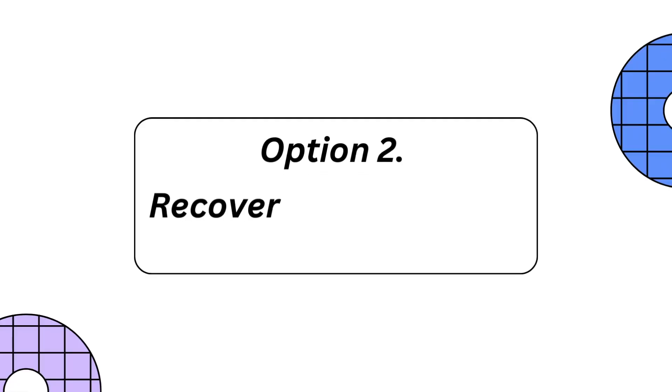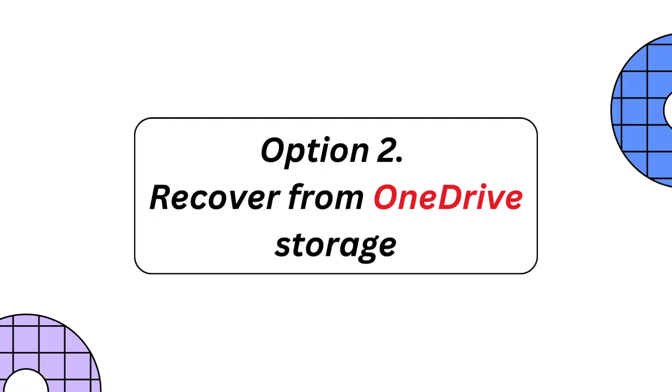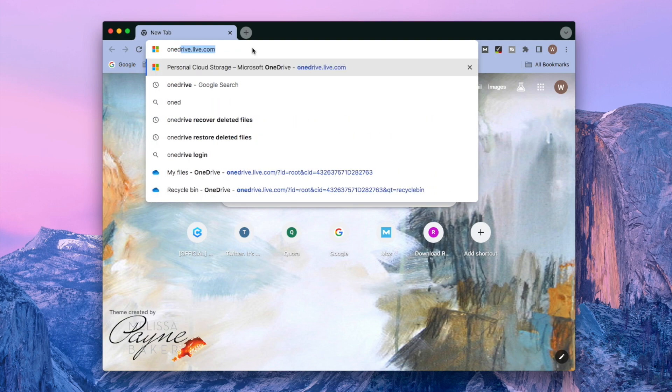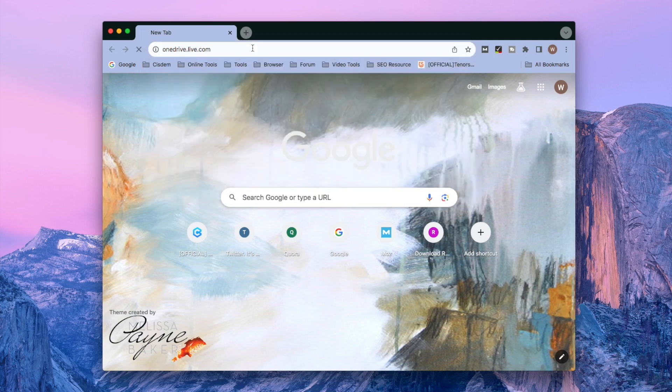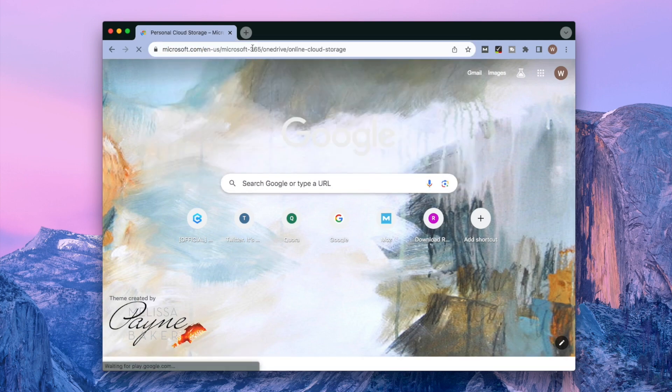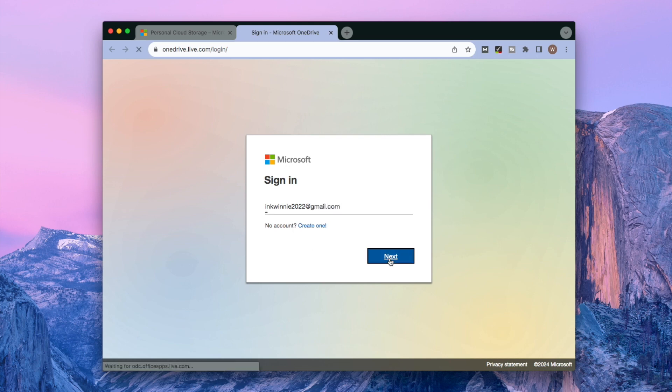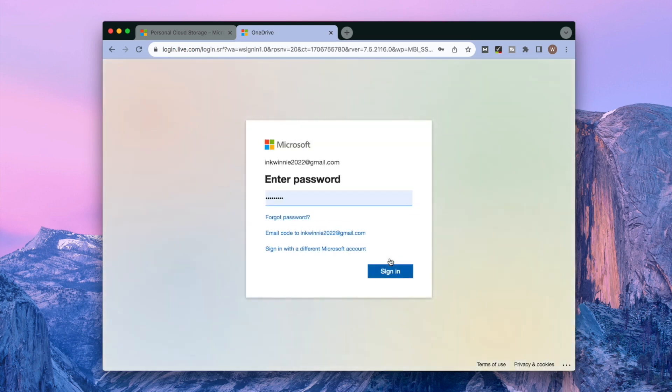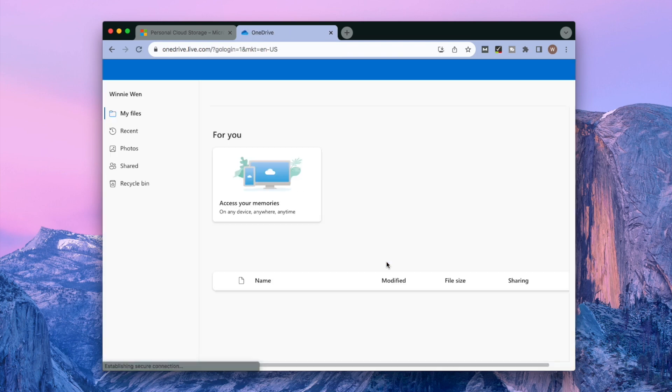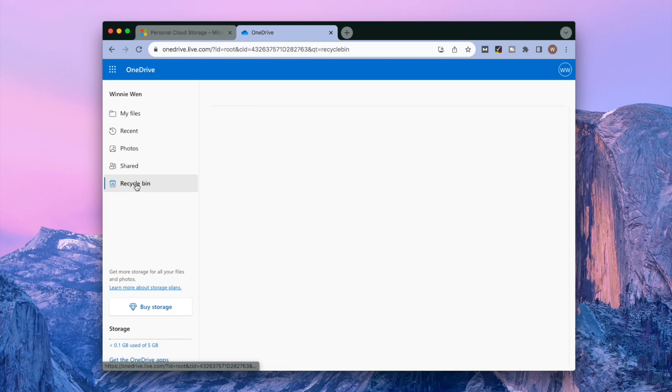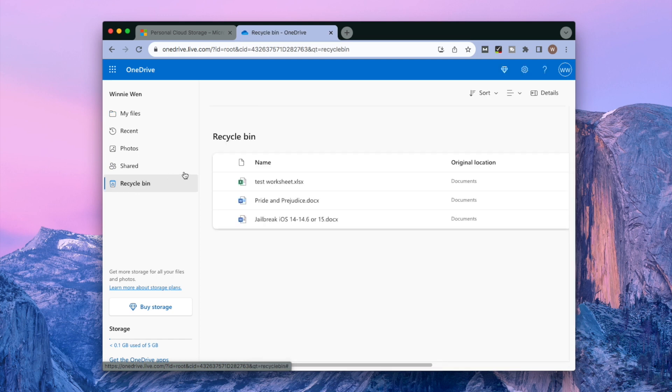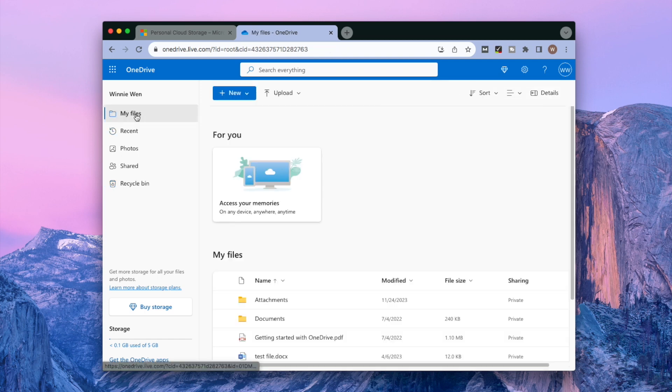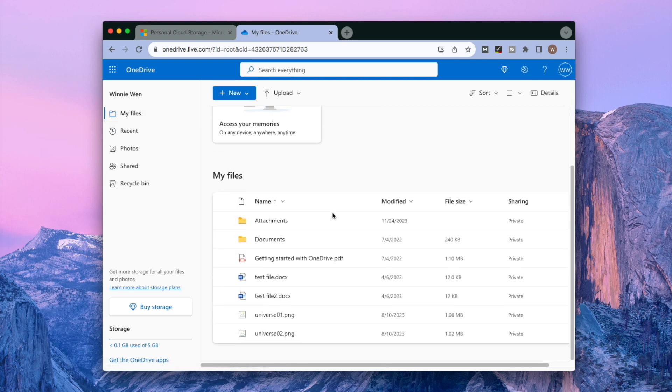Option 2. Recover from OneDrive storage. Visit OneDrive website. Sign in with your Microsoft account. Click Recycle Bin. Check if your missing Excel file is present. If yes, click Restore to revert it back to its original folder. At last download it locally.